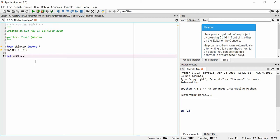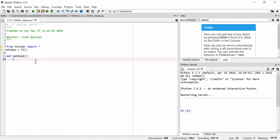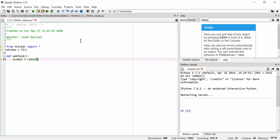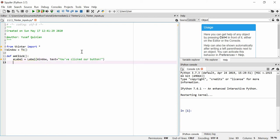If you've ever used JavaScript you'll probably recognize on_click, but if you haven't, doesn't matter. I'm going to create a label inside this function — so when a button is clicked it will create a label. We'll use the window variable, set the text equal to 'you've clicked our button', and we're going to put that label onto the grid.